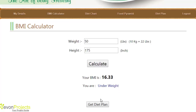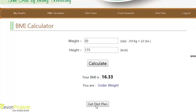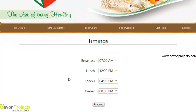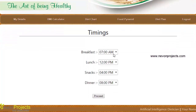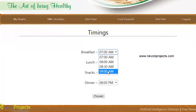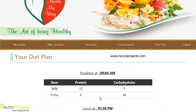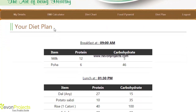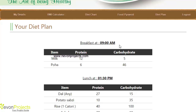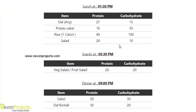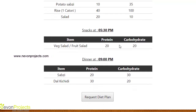Now let's check the get diet plan option. By clicking on it, we are redirected to another page that asks for the timing of breakfast, lunch, snacks, and dinner. After specifying the timings and proceeding, the system shows your diet plan with the selected timings and the food items which need to be consumed every day.